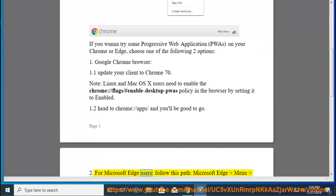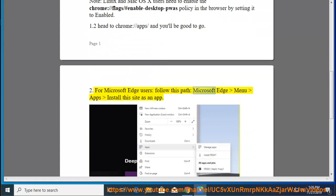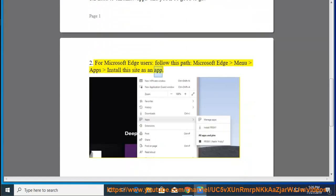For Microsoft Edge users, follow this path: Microsoft Edge menu → Apps → Install this site as an app.